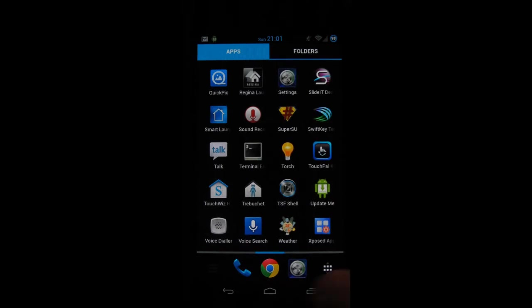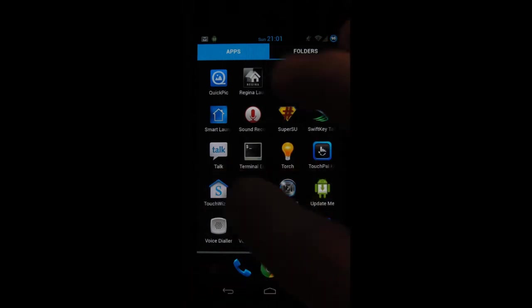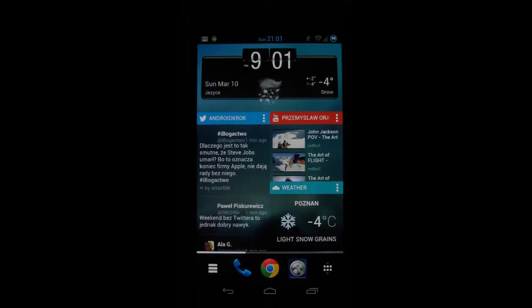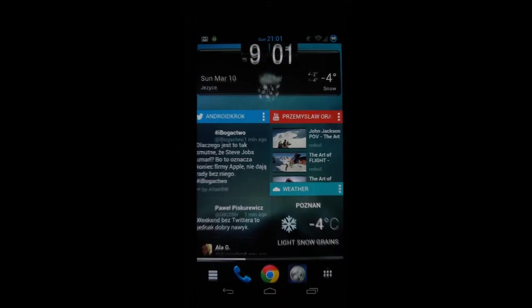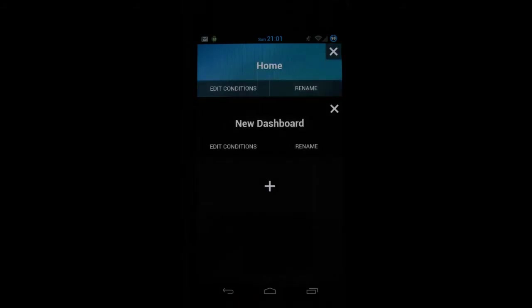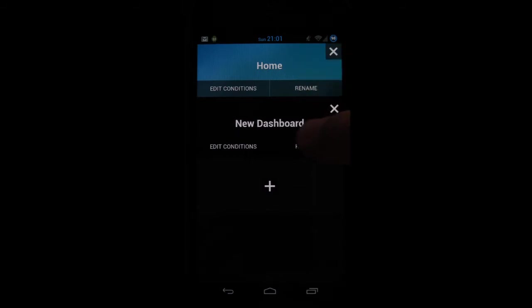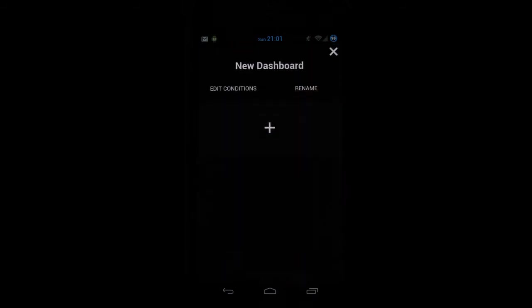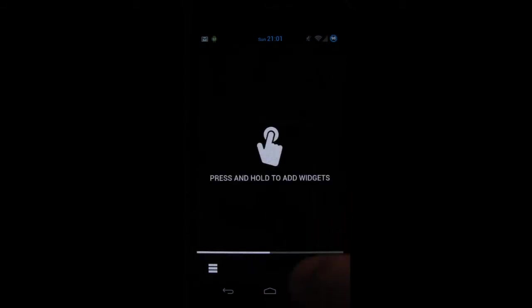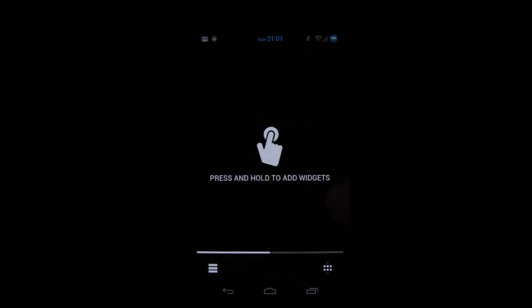You can also make folders and what's interesting in this launcher is a function called dashboards. You can have two different dashboards, for example one for home, one for work which will change the experience on the phone completely. For example set up different widgets and different shortcuts and so on.